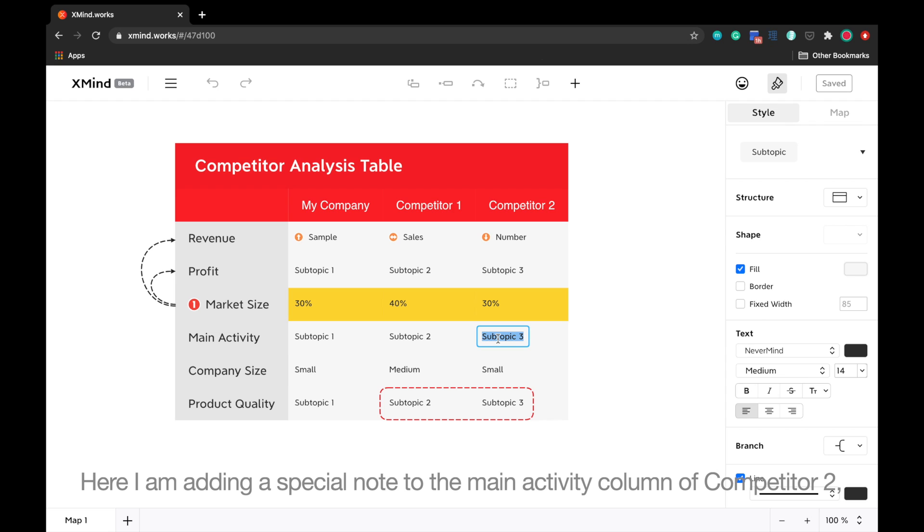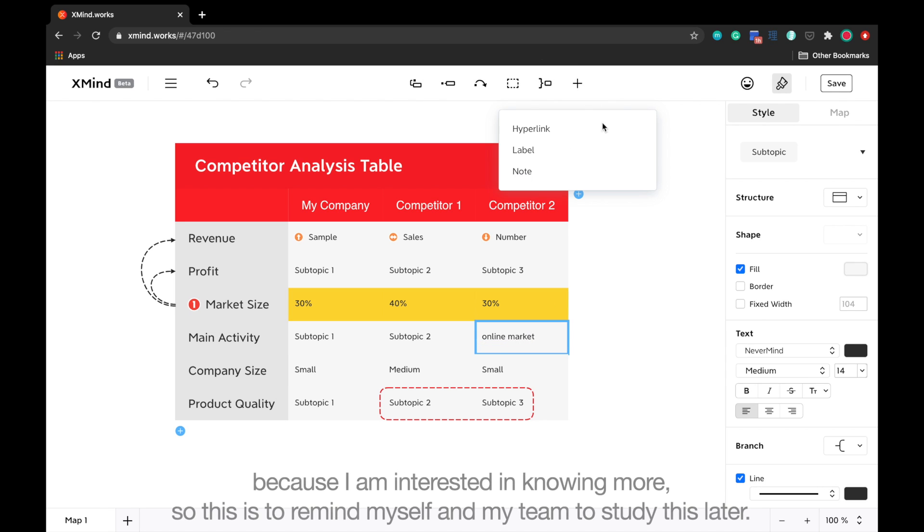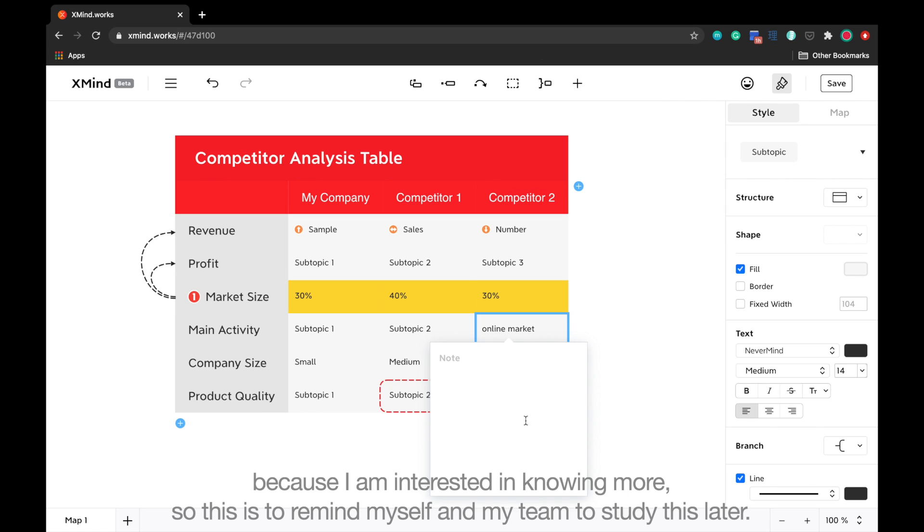Here I am adding a special note to the main activity column of competitor 2, because I'm interested in knowing more. So this is to remind myself and my team to study this later.